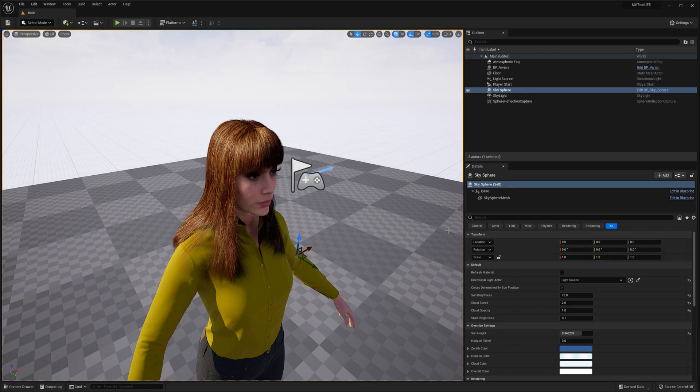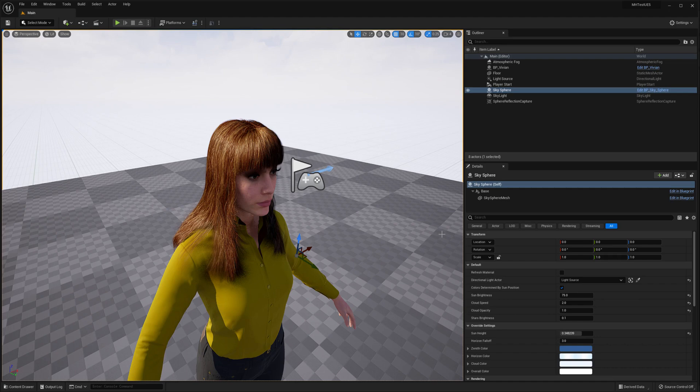Ornatrix for Unreal Engine allows you to take any groom inside of Unreal Engine and export it to outside DCC applications. One way to do this is by using the Alembic file format. Let's quickly go over the steps of how to do this.